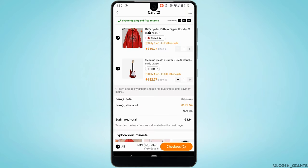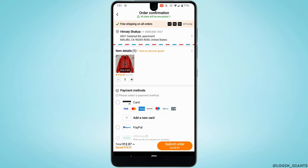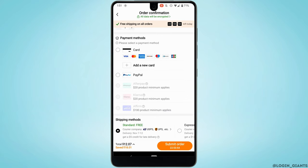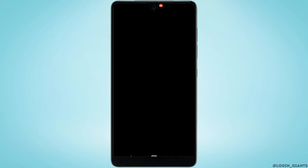Unselect the item that you don't want to purchase. Once that's done, tap on 'Checkout' at the bottom right corner. Now over here you need to select your payment method. You can select either card or PayPal. Tap on card and then tap on 'Submit Order' at the bottom.